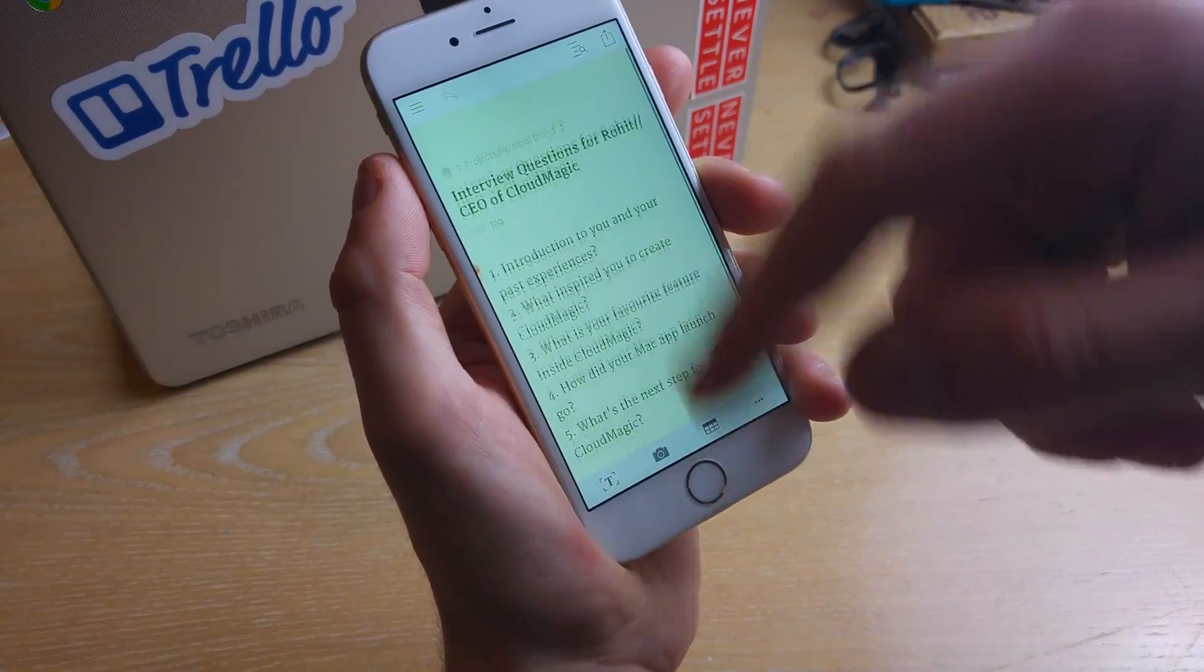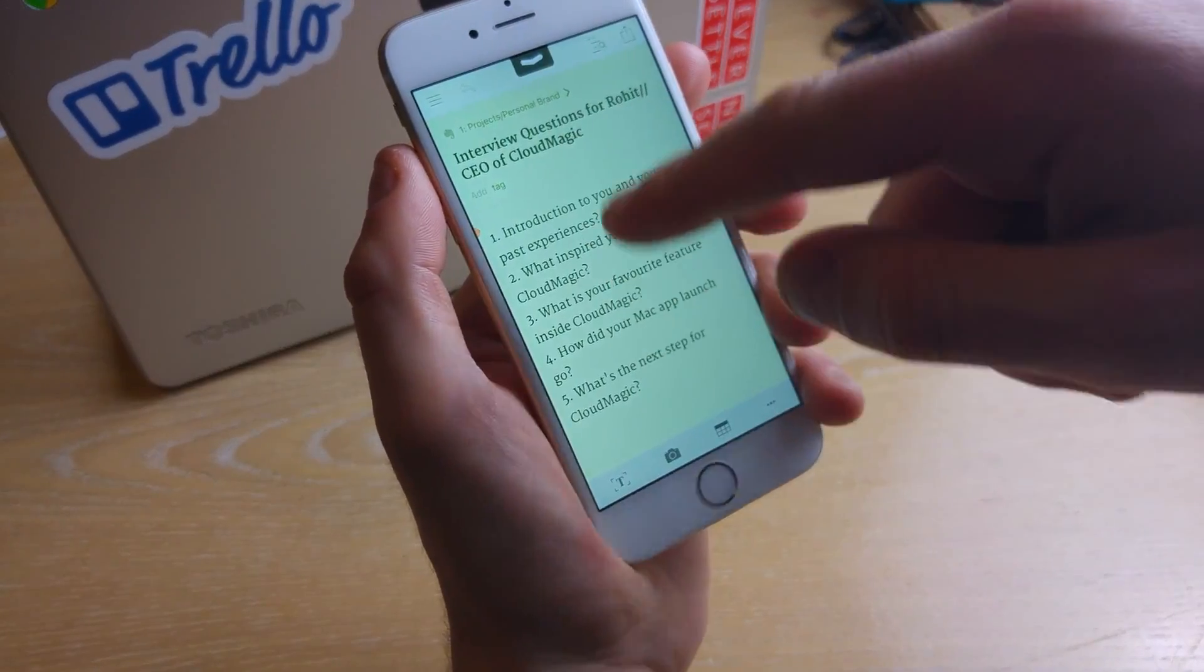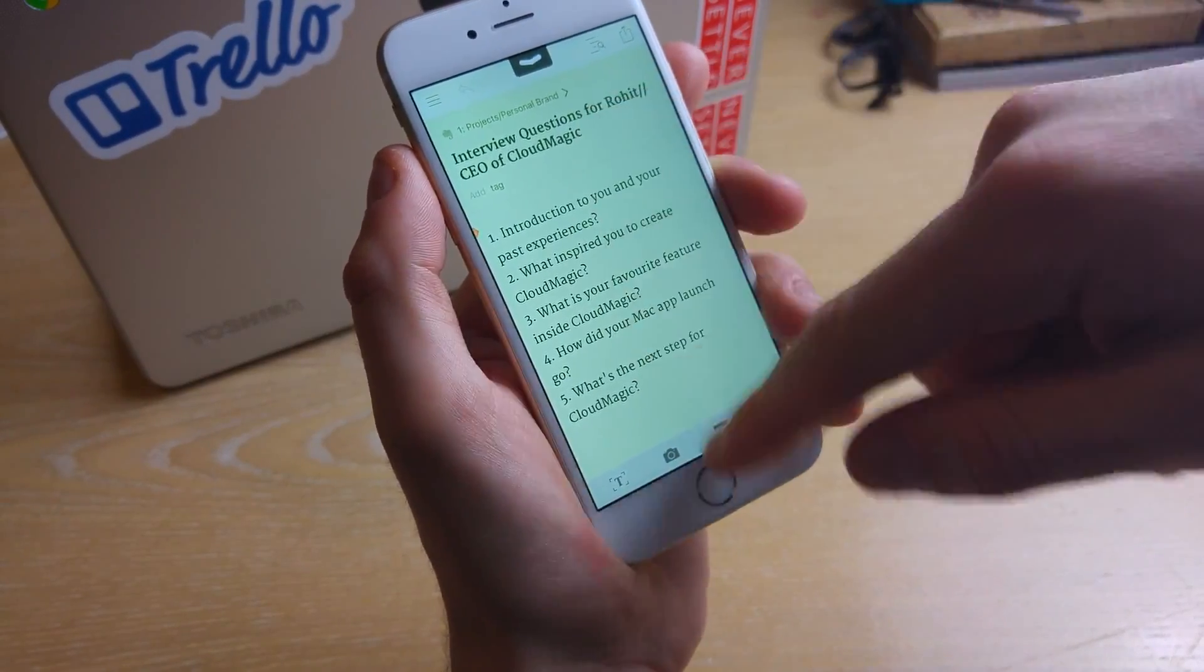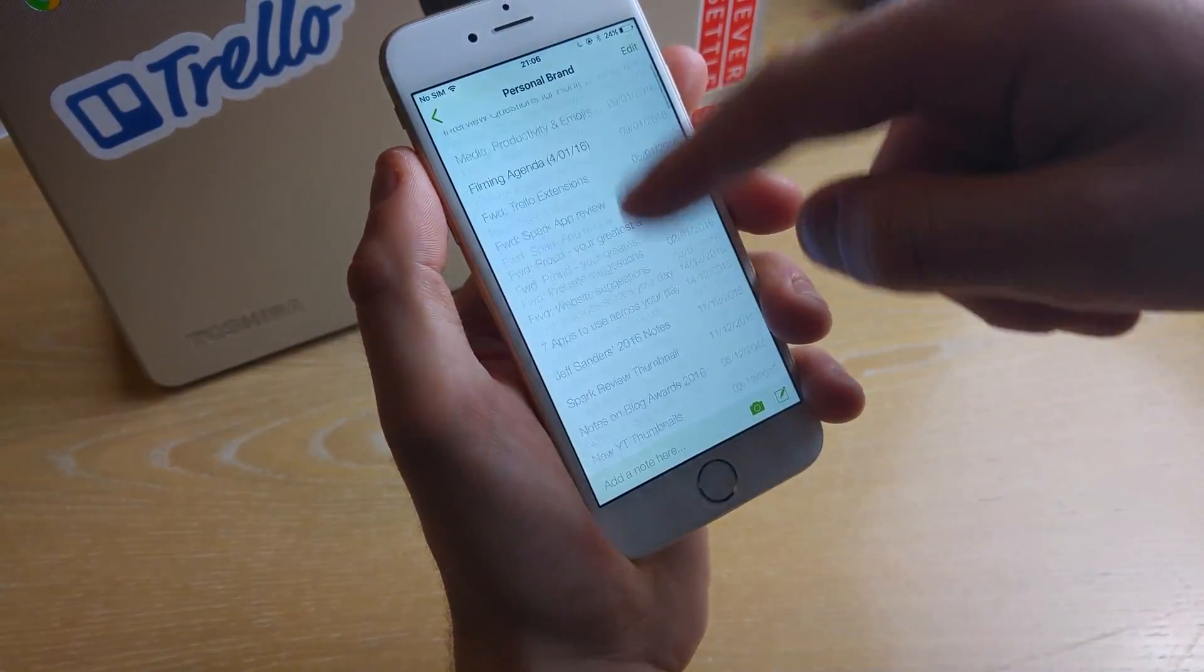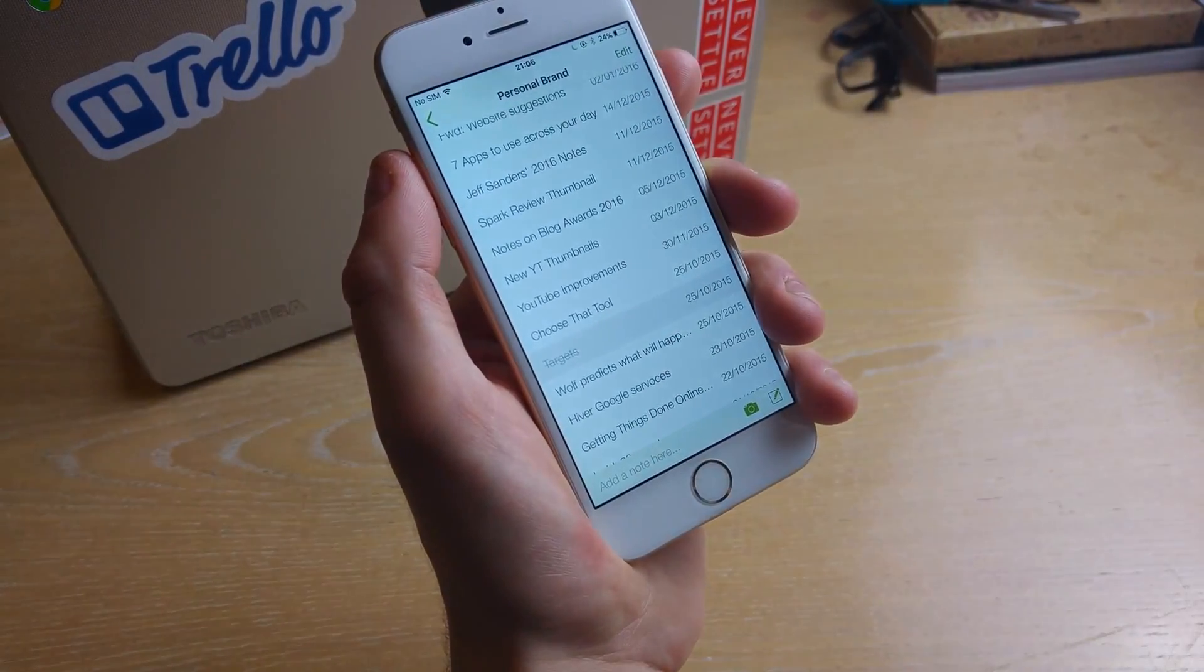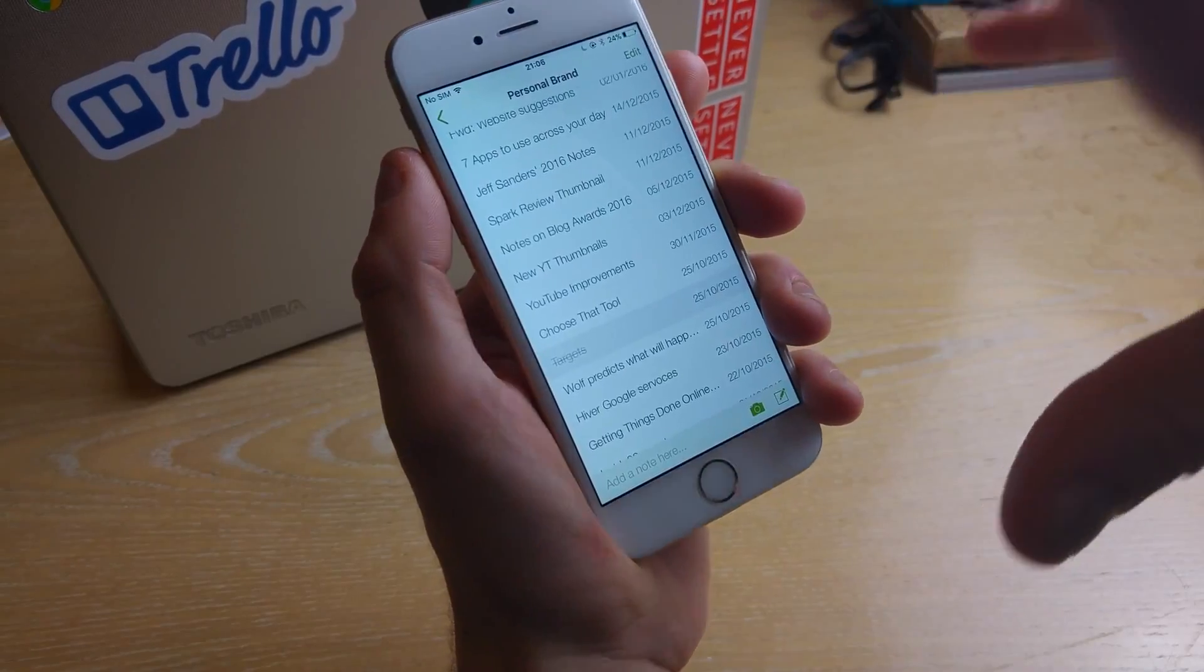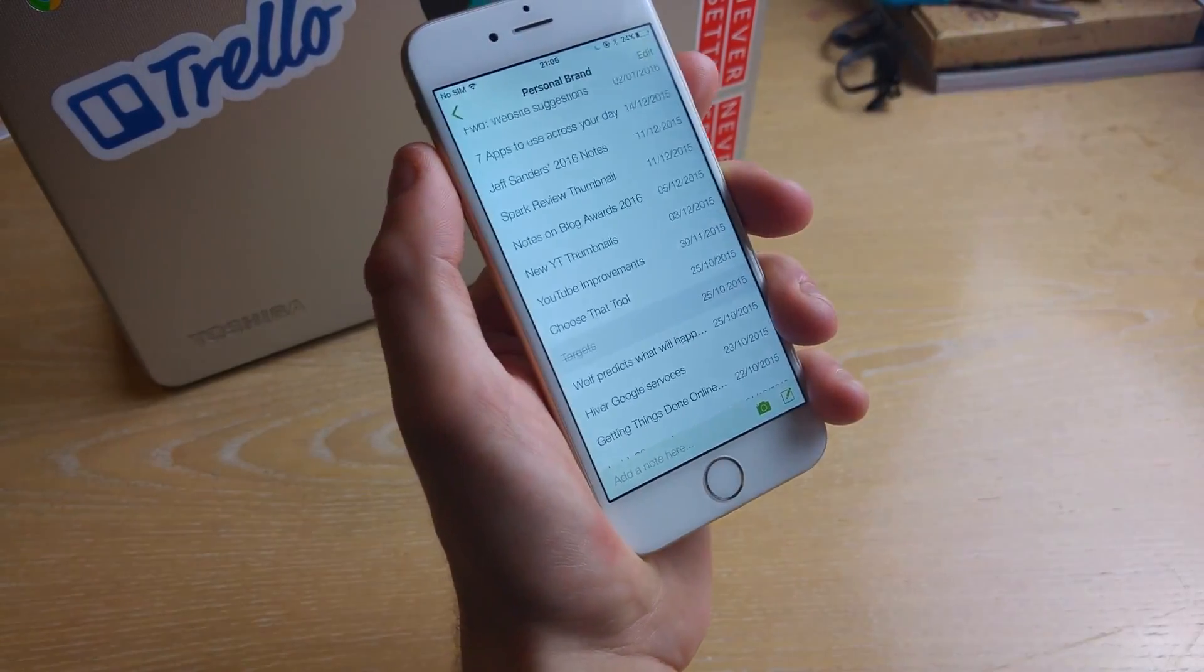So here are some interview questions I had for Rohit the other day and I'll tag that in the description. And here's a lot of other content that I can simply access and get in touch with.